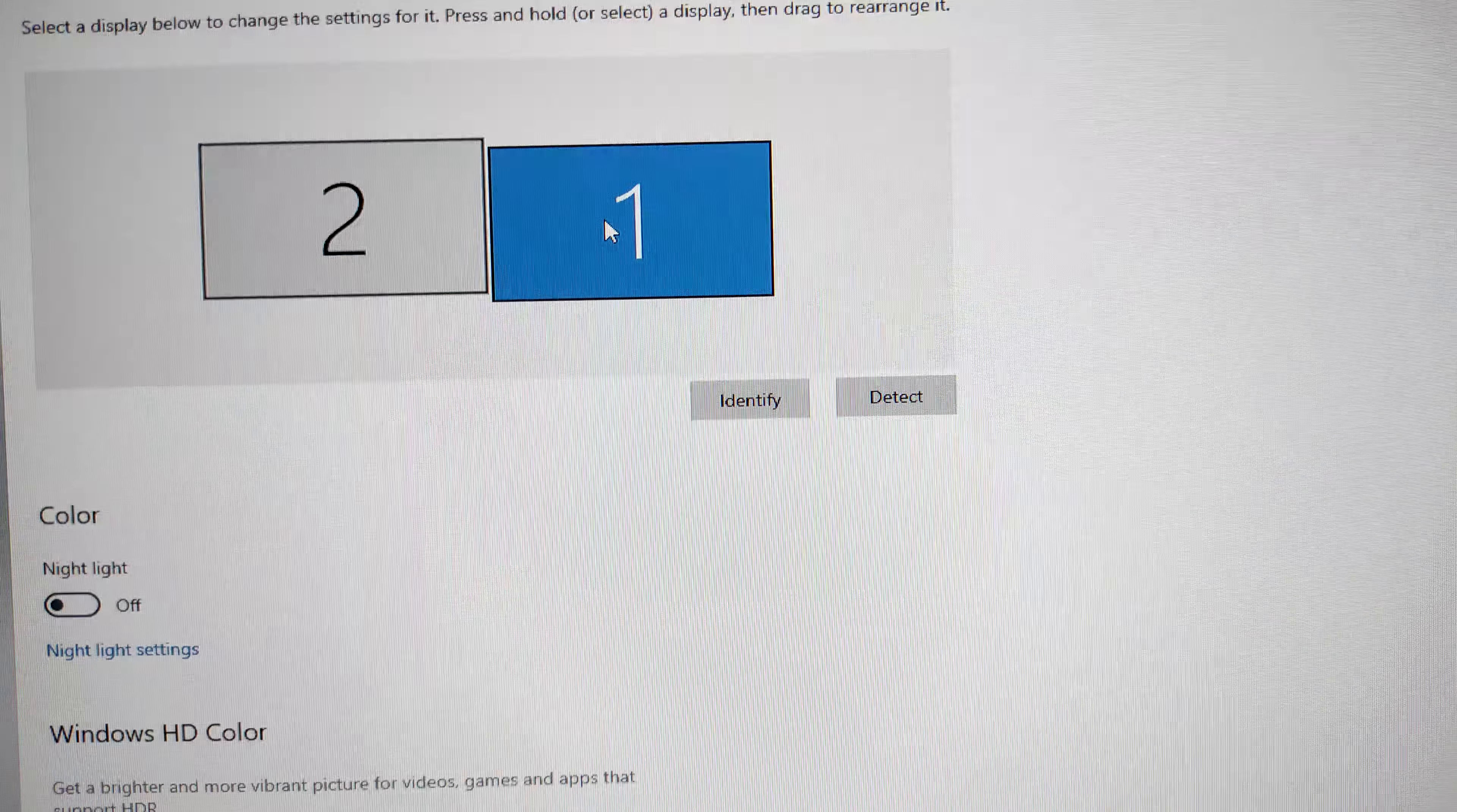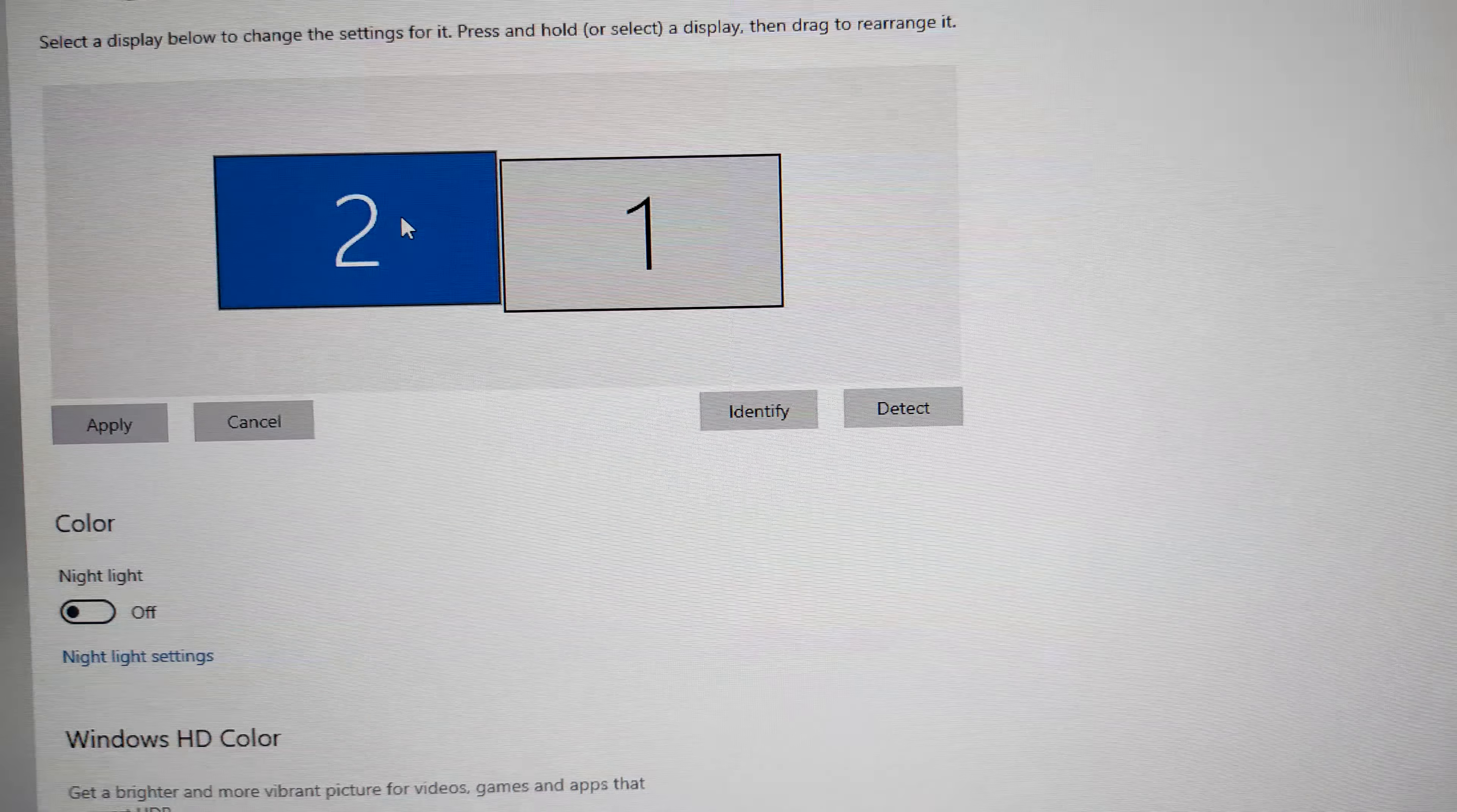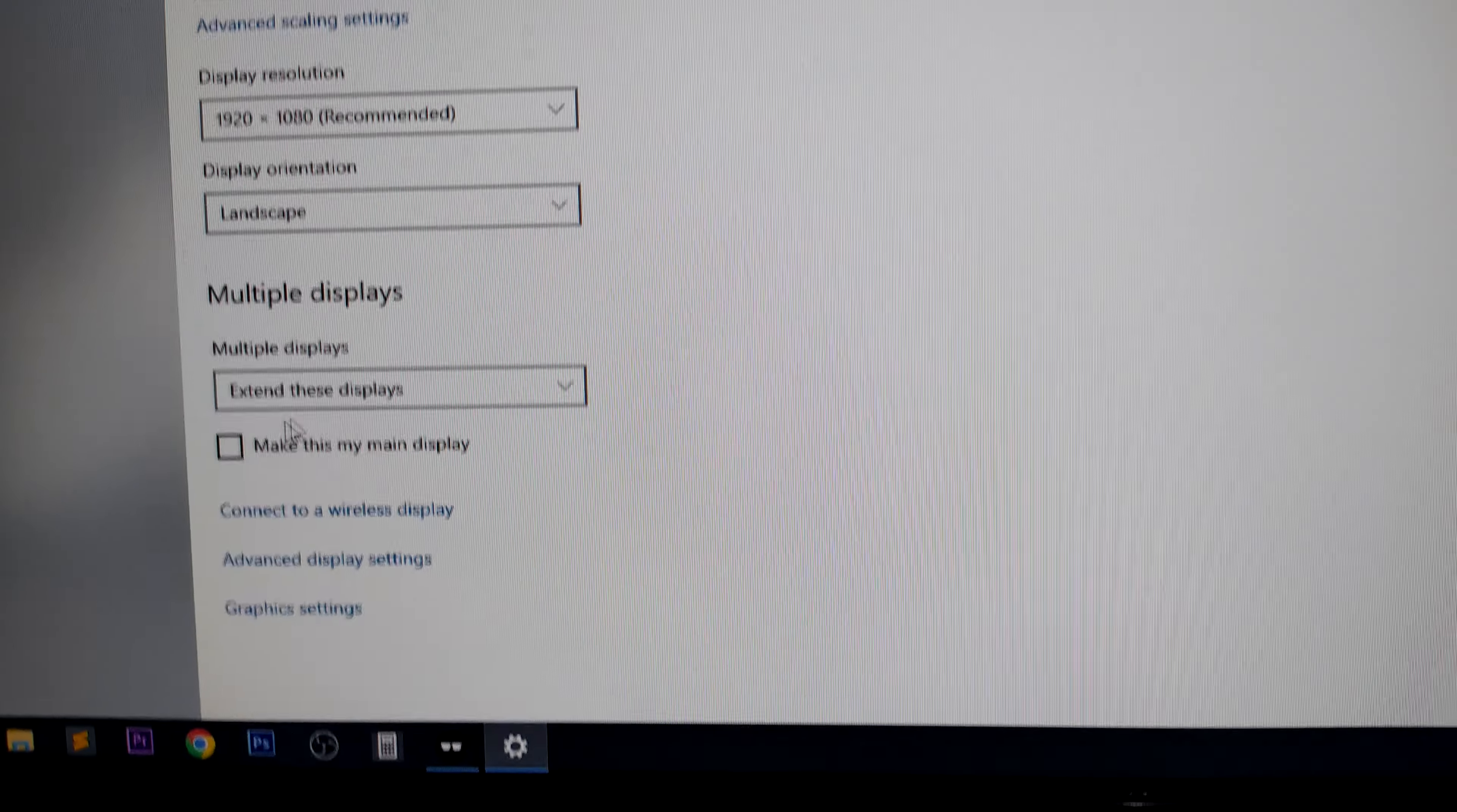After that, just select your monitor - number one or two. In my case, I'll select this and scroll down a little bit, and you will see the option to check 'make this my main monitor.' That's it, it's pretty simple.